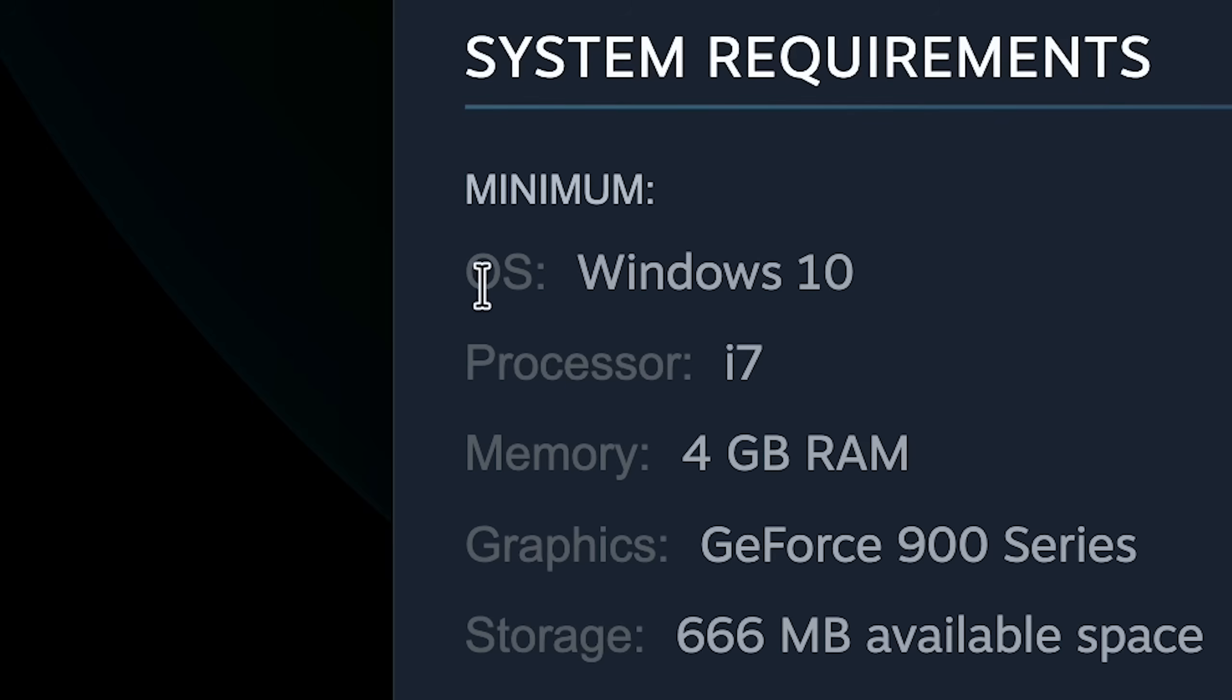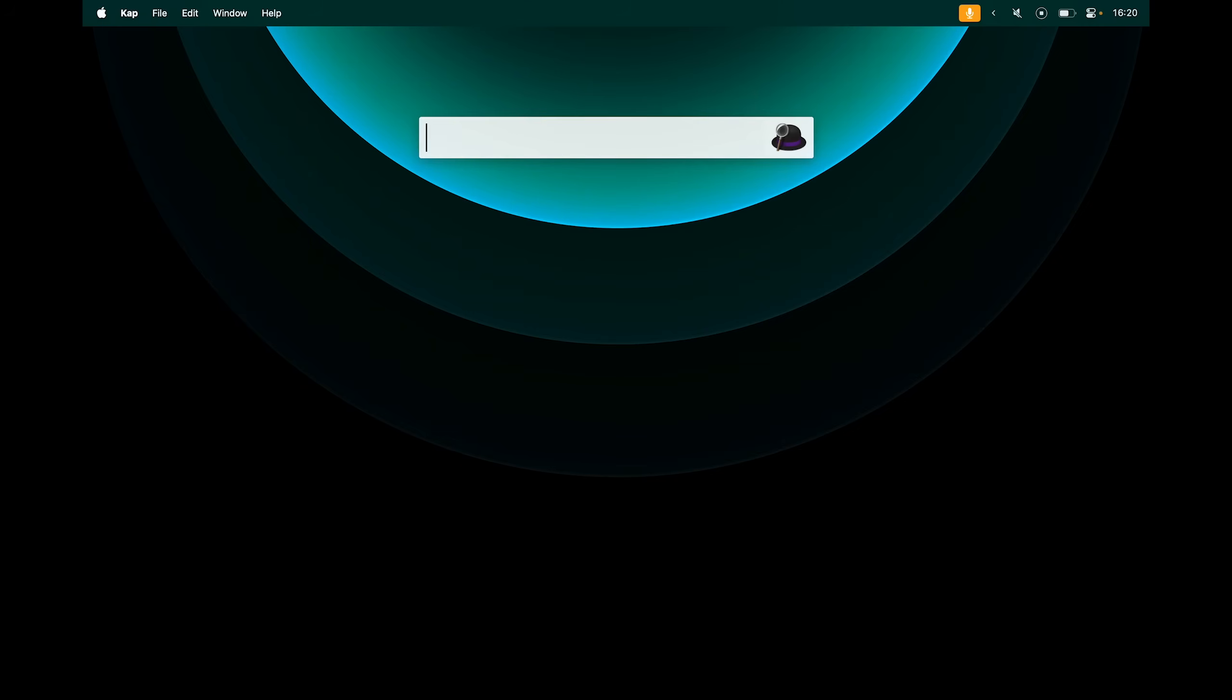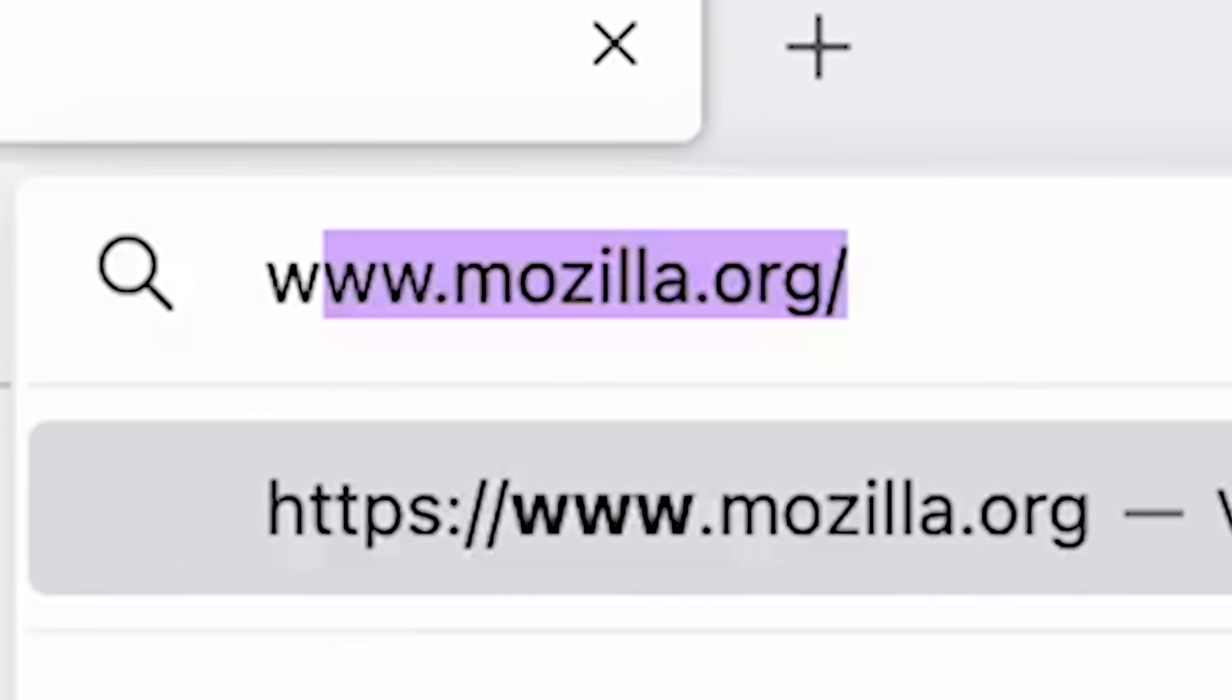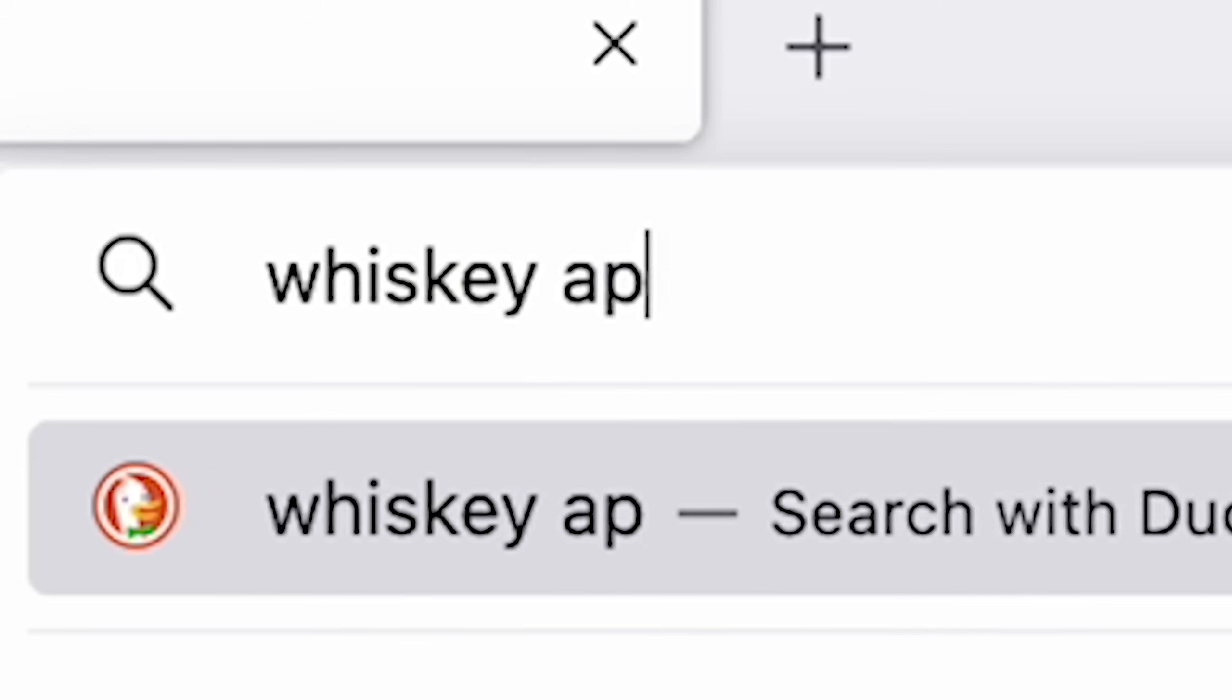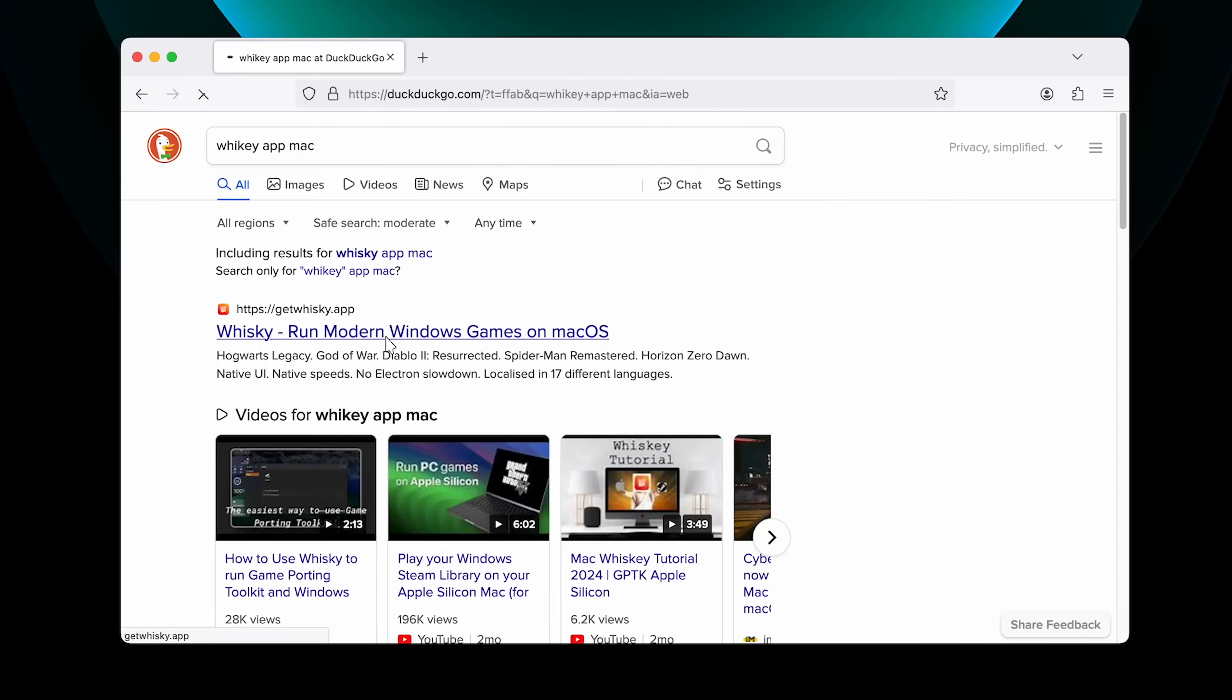If you want to play Windows Steam games on macOS that you can't play normally, open up your browser and type in Whiskey App Mac. It should take you to this link. I'll leave it in the description.